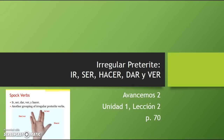You'll notice at the bottom here I have a little image that says Spock verbs. This is a tool that we'll refer to later in the video as a way to remember how dar and ver have a connection, ir and ser have a connection, and hacer is kind of like the thumb and out on its own.